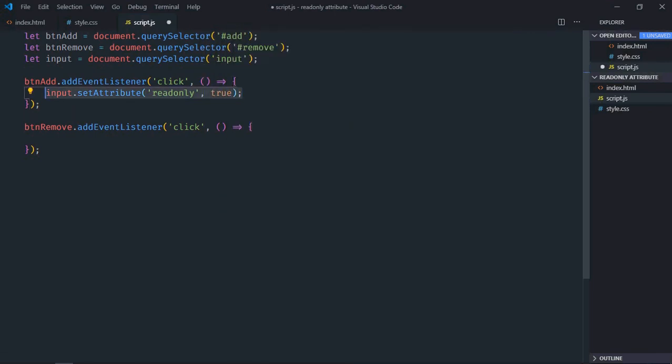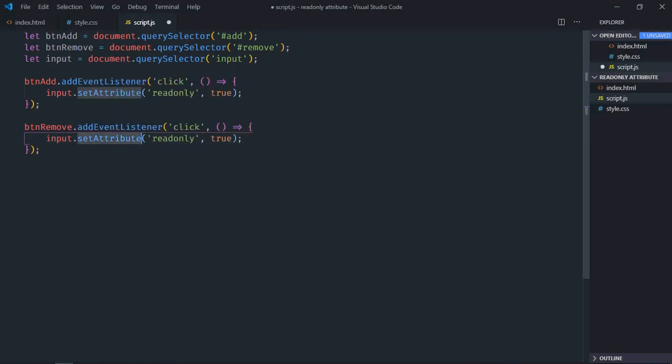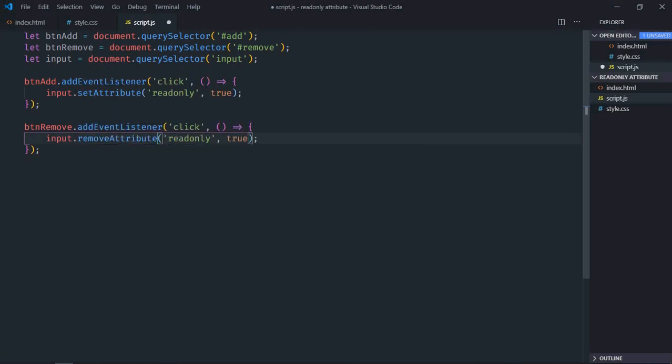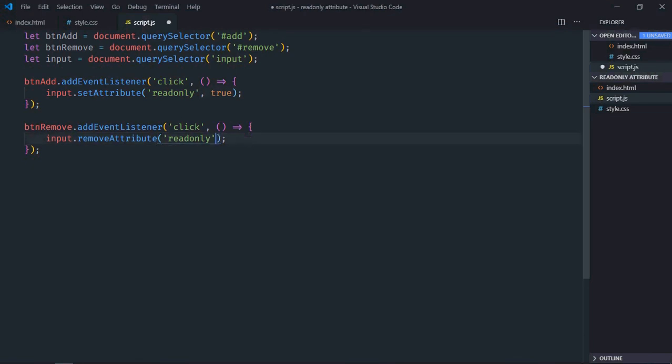Now just copy and paste. Make it removeAttribute. We don't need this boolean value. Just remove it.